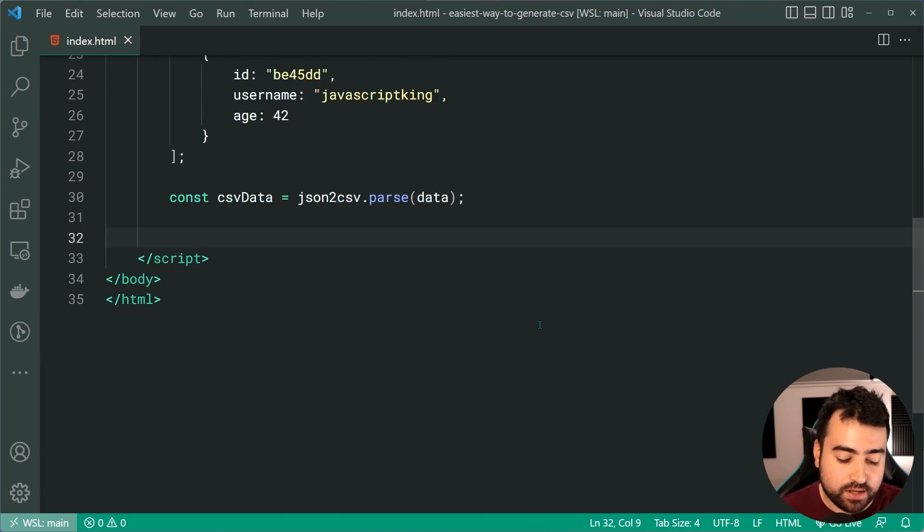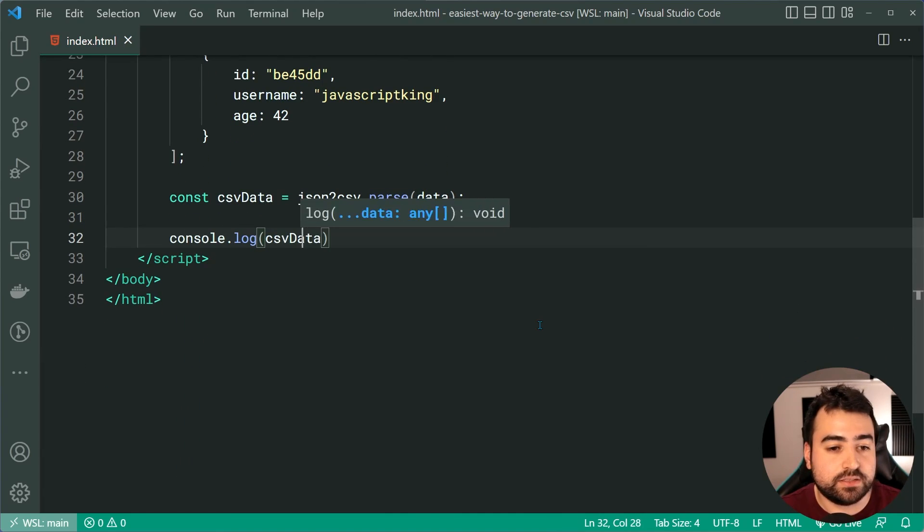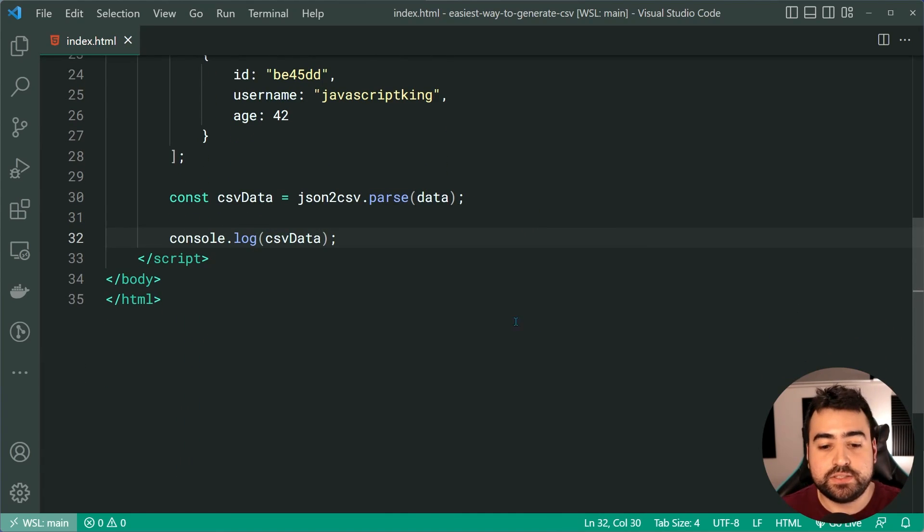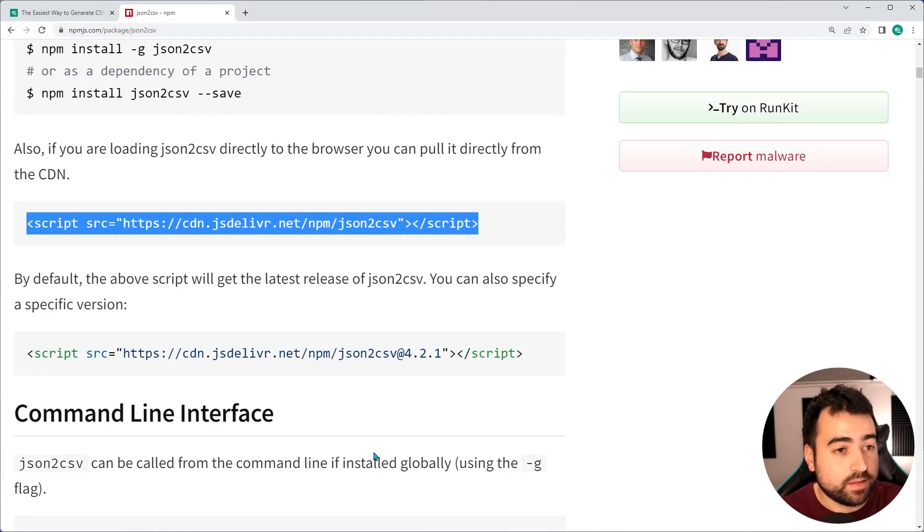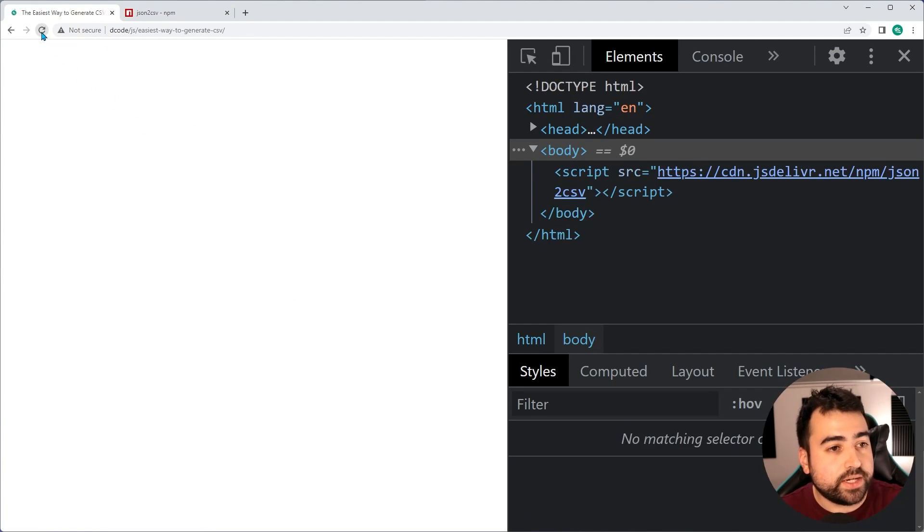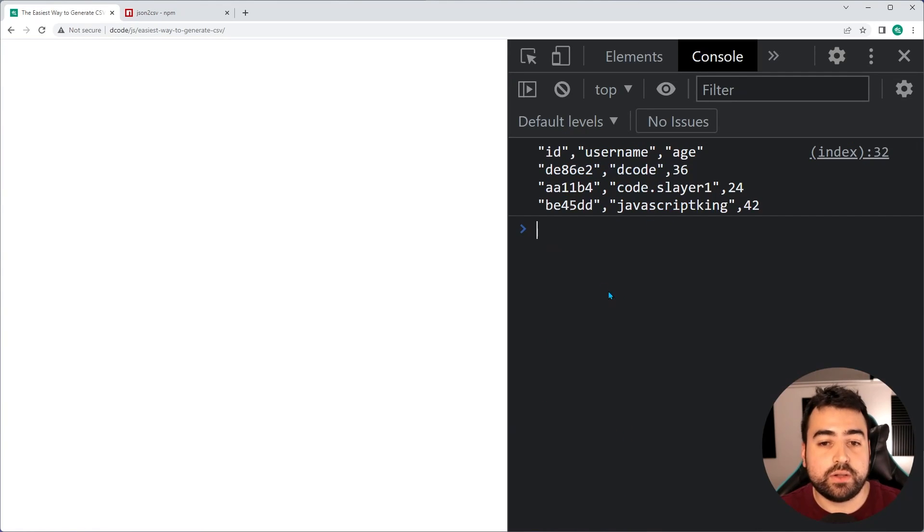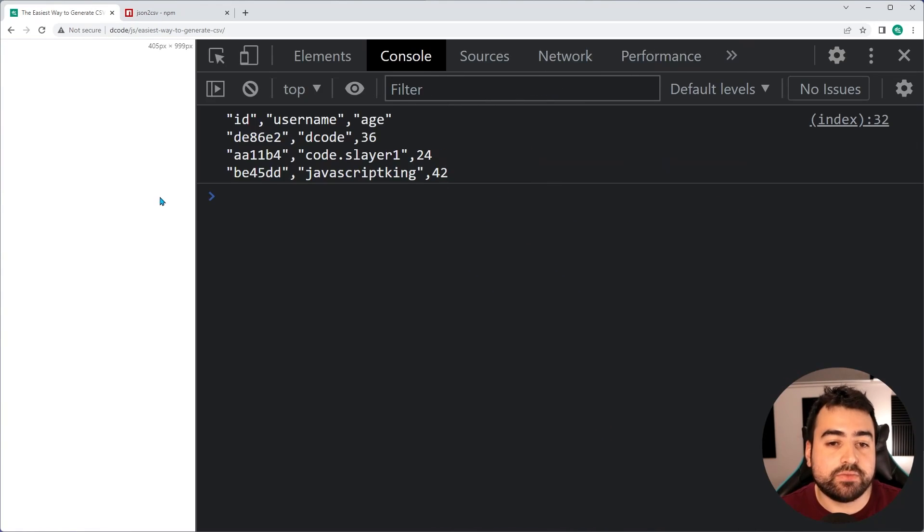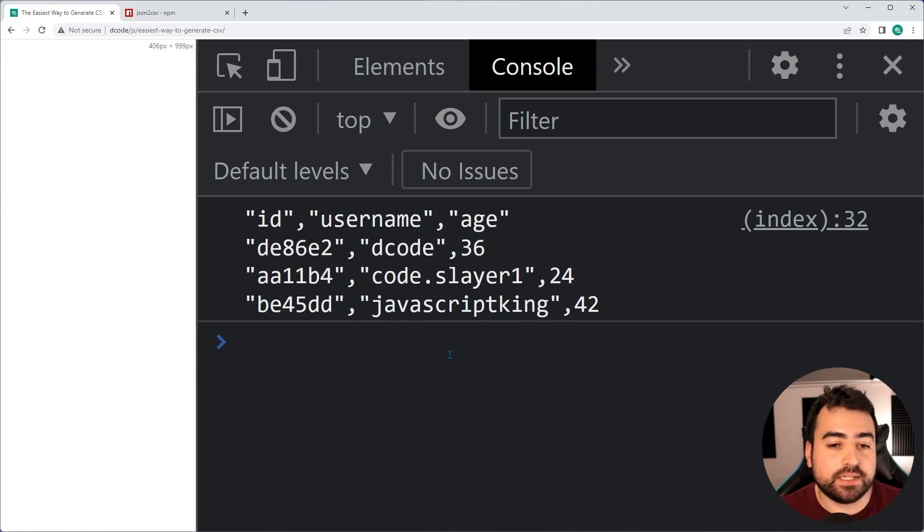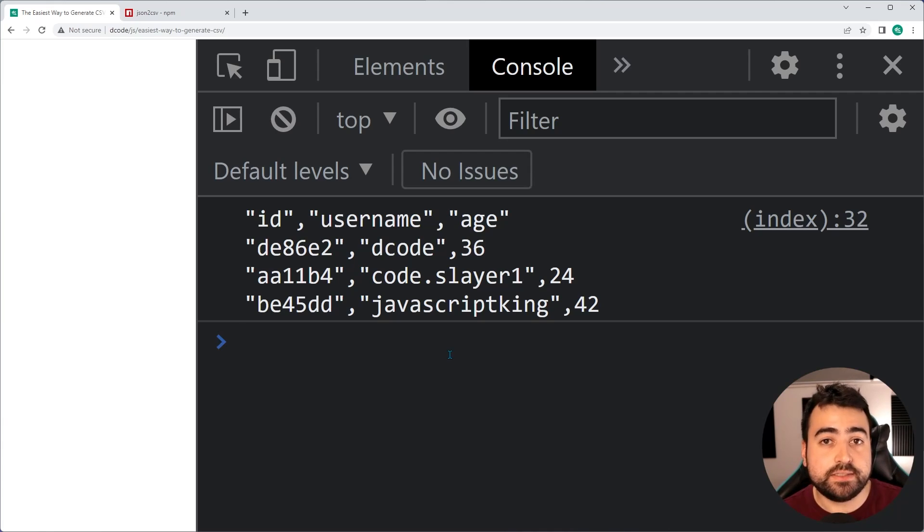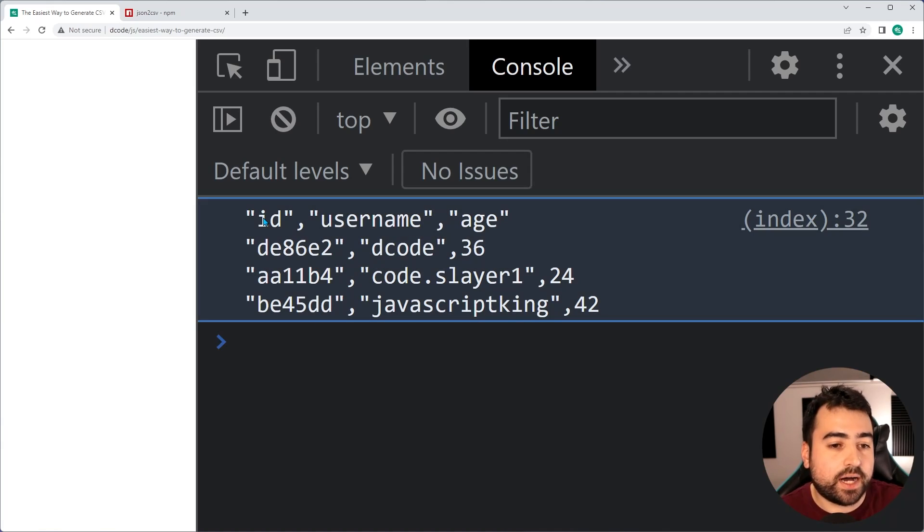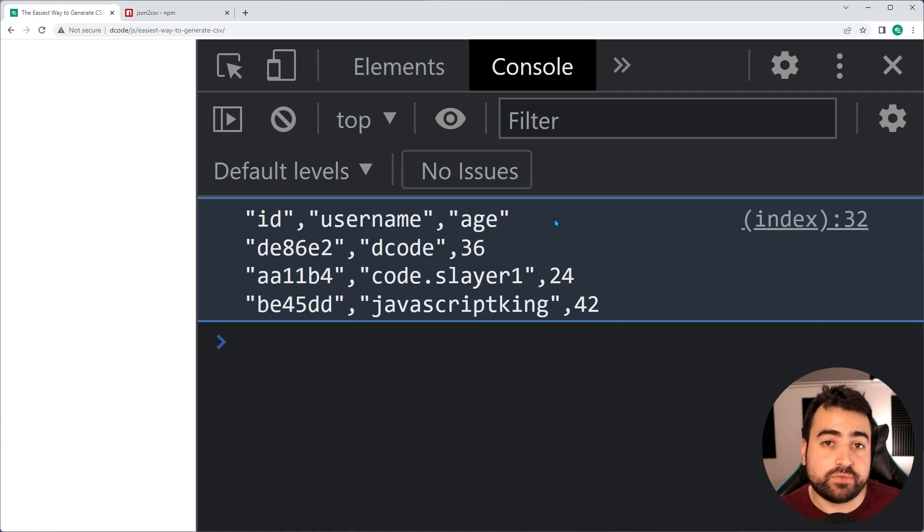We can now console dot log the CSV data, save this, go in the browser, go inside my index HTML here. I'll refresh, check the console, and we have the CSV right there. As we can see, it's included headers by default. I'll show you how to turn those off, but it's taken the ID, username and age from the JavaScript objects and included them in the header.